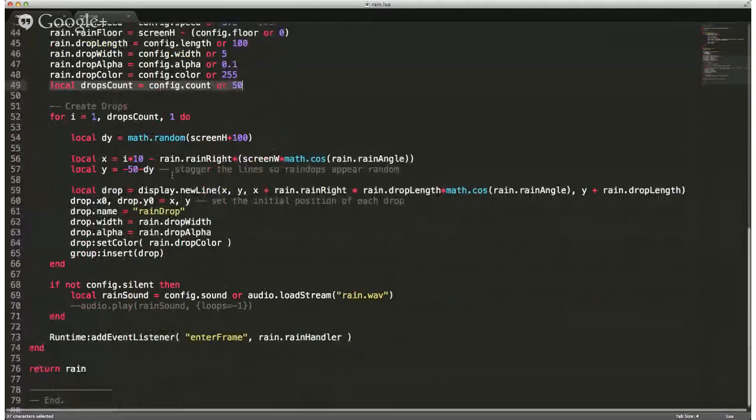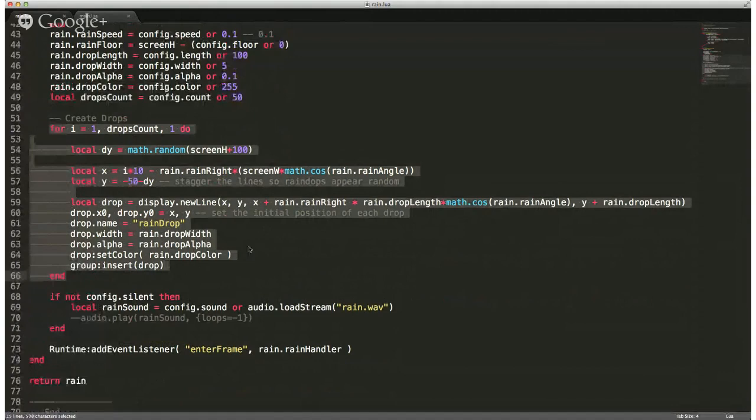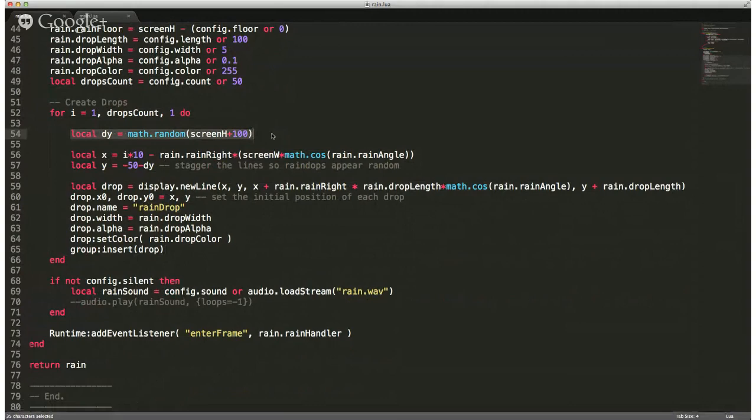I thought it was a really smart way of doing it. So you get those 50 drops, and then you just flip through and create those drops ahead of time. You set where they're going to start on the screen — basically the height of the screen plus 100, somewhere off-screen.